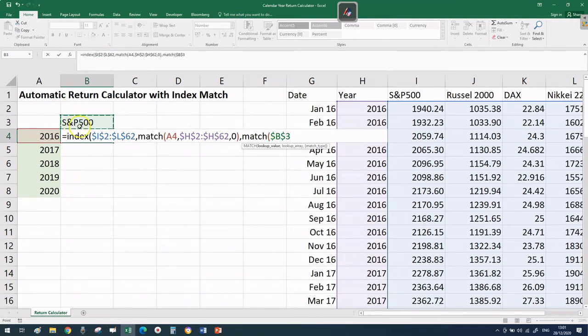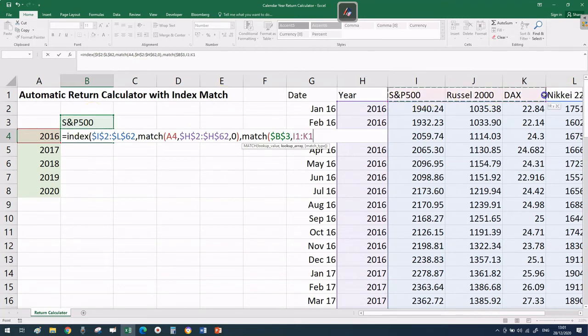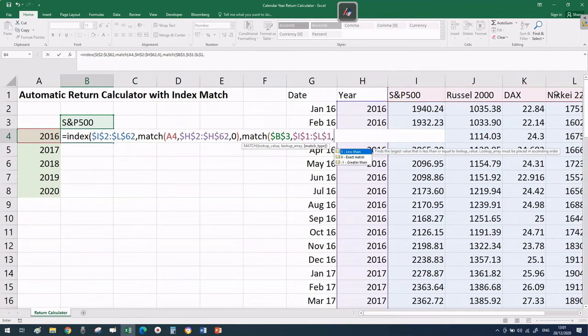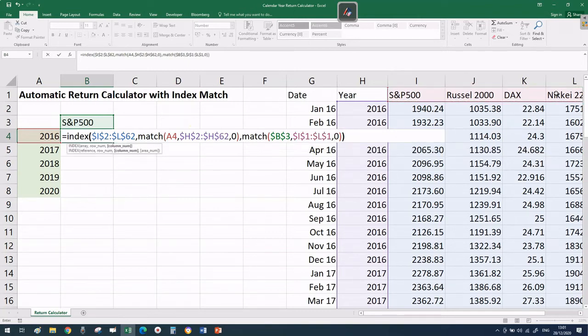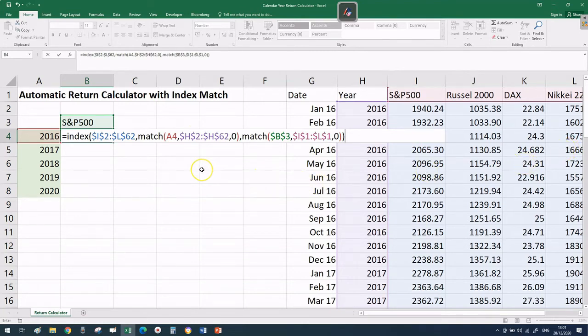When we drag down, that stays as an absolute reference. Where to search? In cells I1 to L1, my headers. Put another zero to make sure Excel picks the exact value. Close two brackets, and that's it.